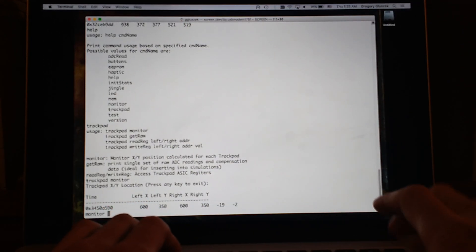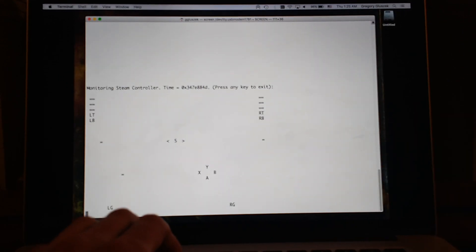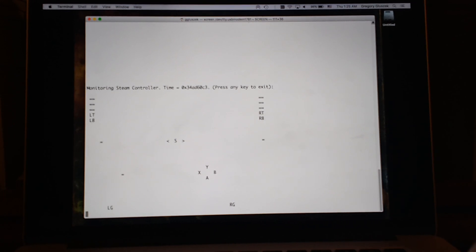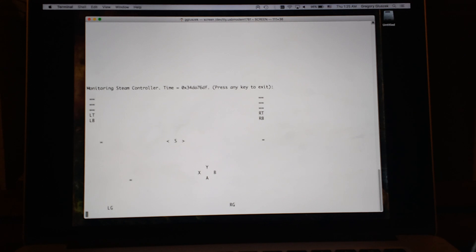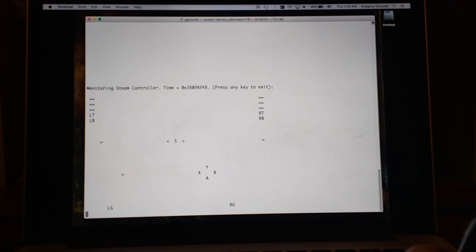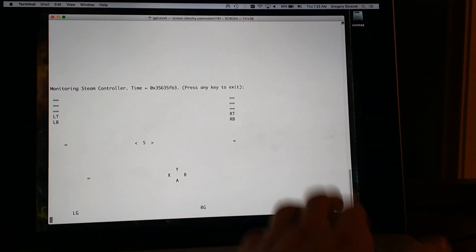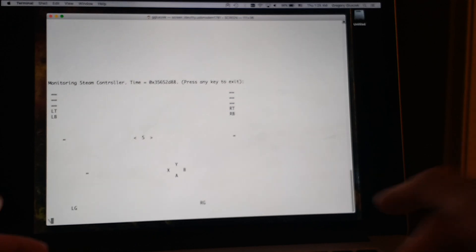And then there's a generic monitoring command that tries to show you everything. So those are representing the trackpad. That's your analog stick. Which buttons are being pressed. You can see your right and left triggers there.